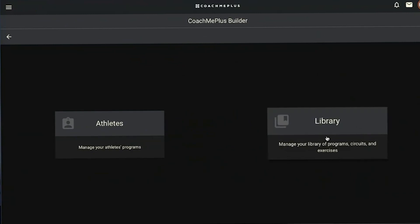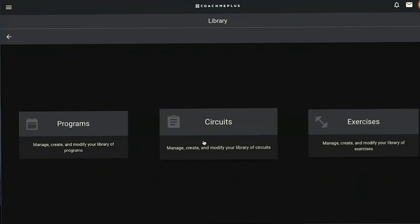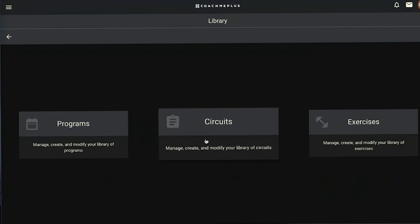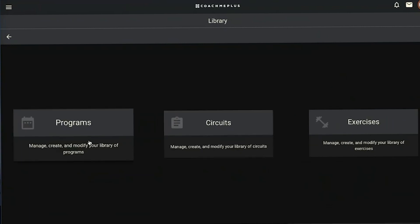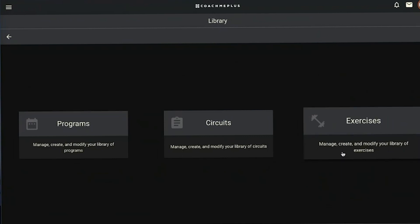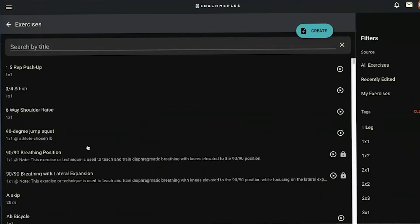I'm going to dive into the library first. We have three different options here: our exercise list, our circuit list, and our programs list. I'll dive into each individually. We're going to start with our exercises panel.